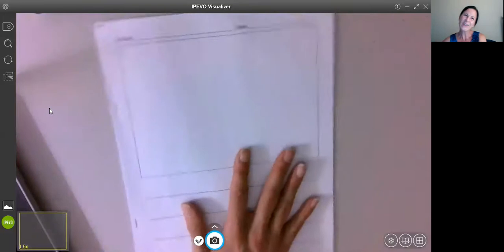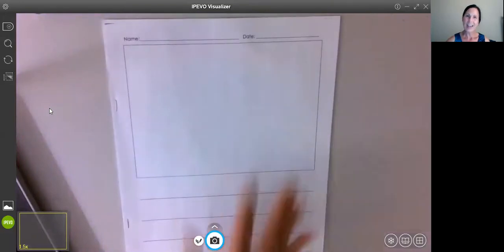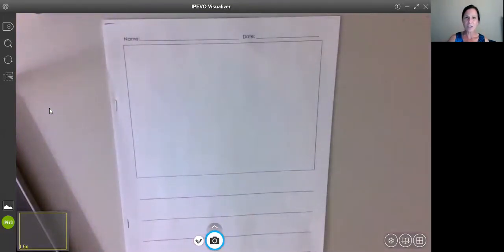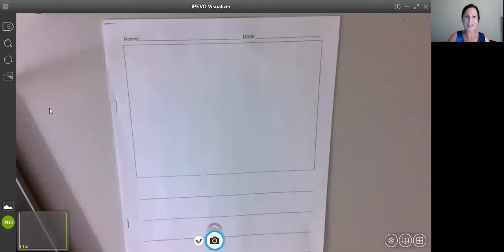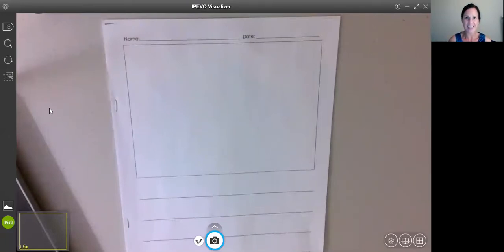So you see how I did that, I have my idea. I touched and told across the pages and now I'm ready to write my story. Writers, I can't wait to see what stories you come up with today. Happy writing!